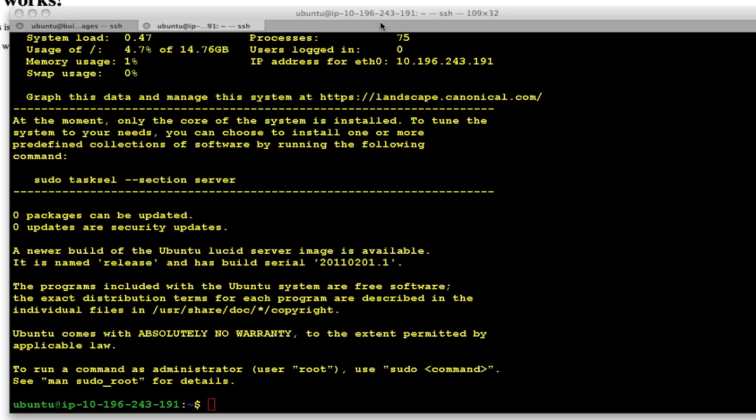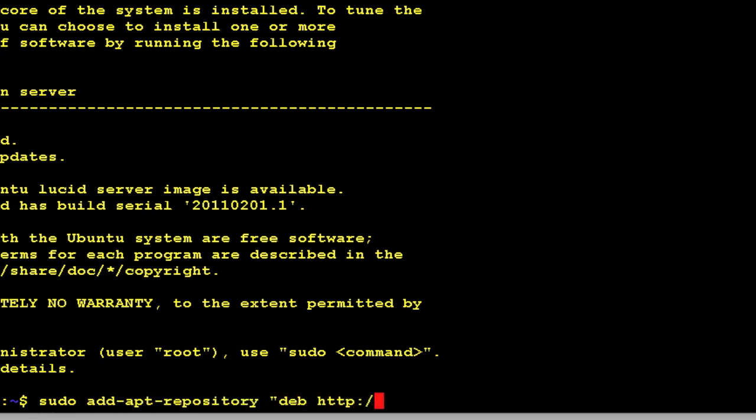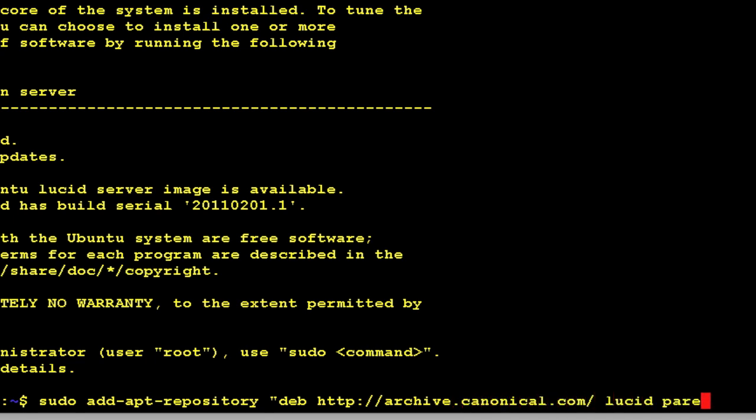So here it is. This is a clean Ubuntu box. First thing I'm going to do is add in a new apt repository for the SunJDK. So this is archive.canonical.com lucid partner.